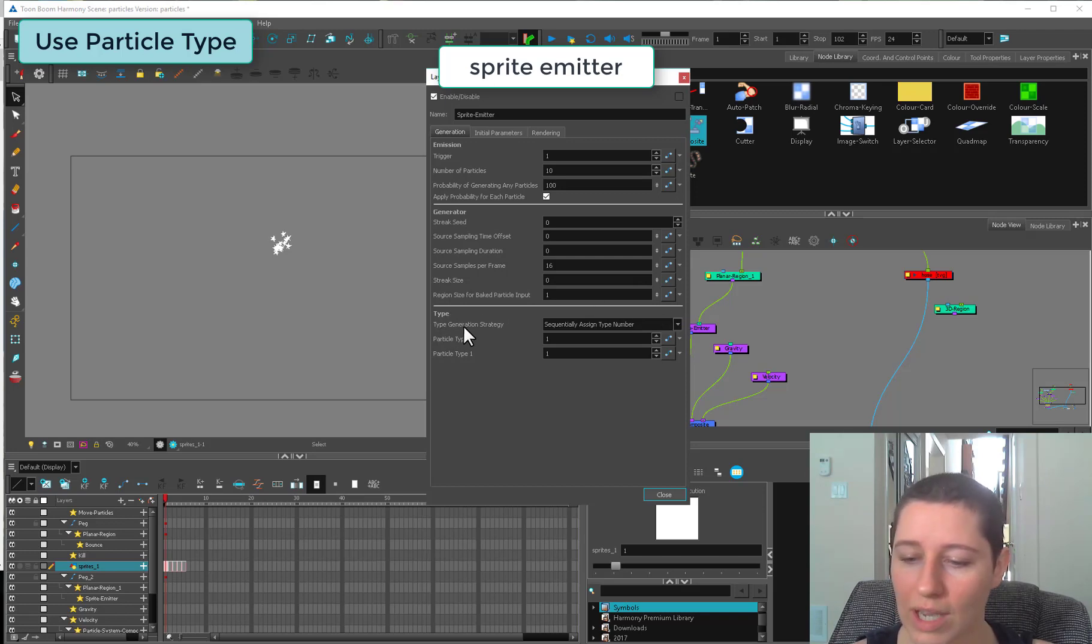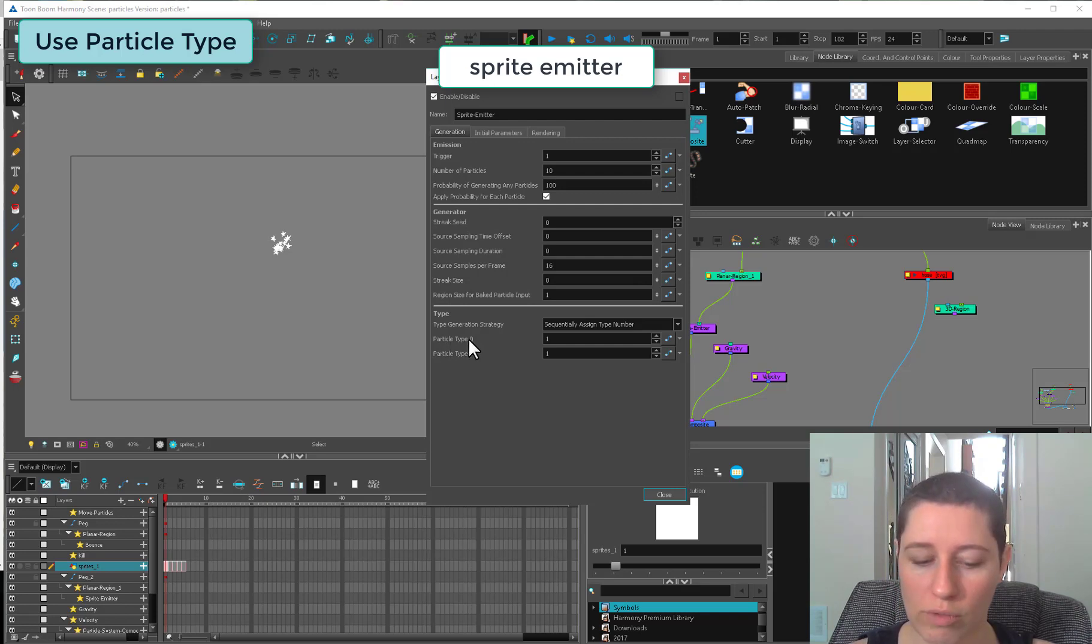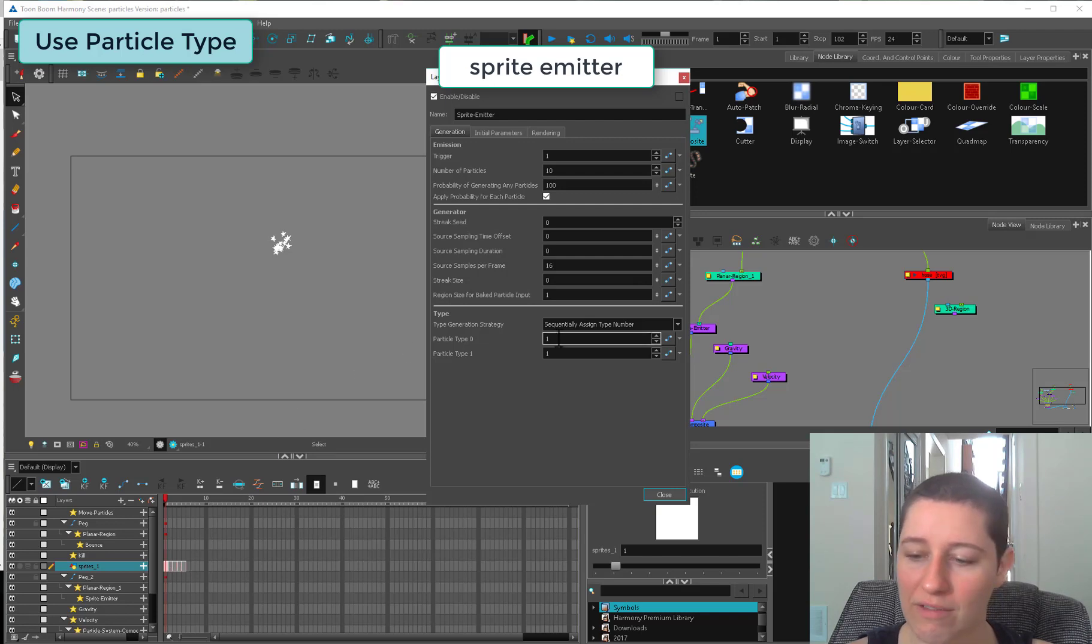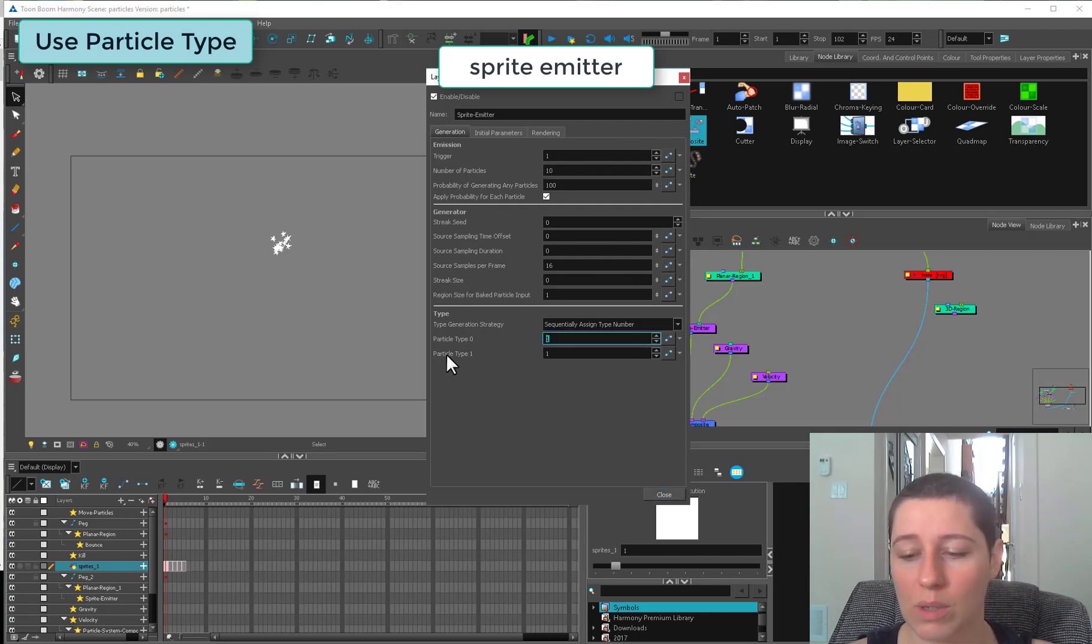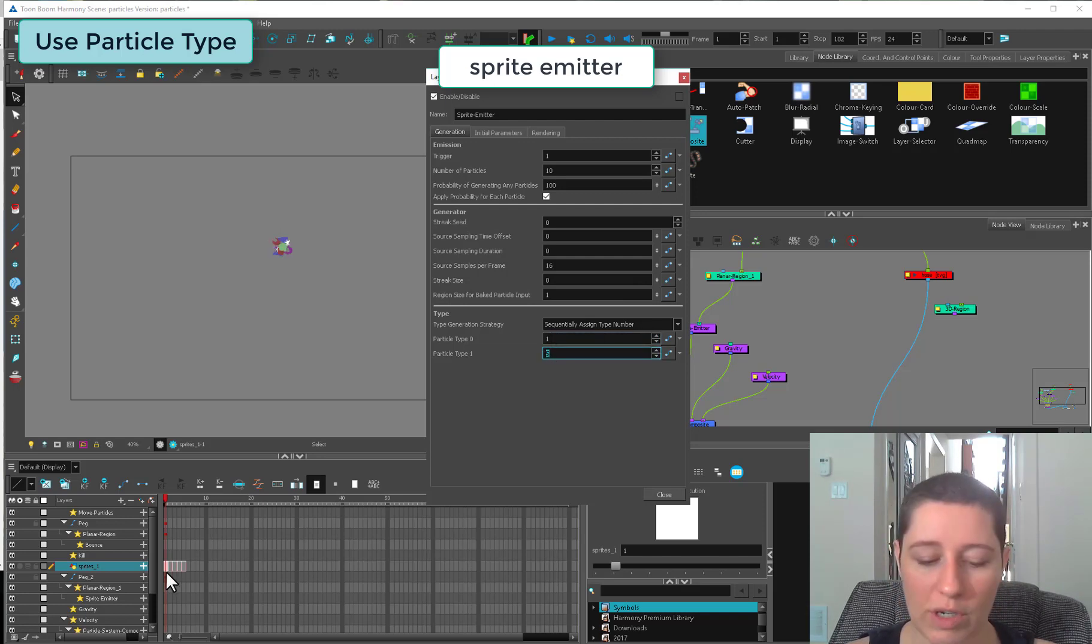If we want to use all the different shapes we've created, we have to go to our generation tab and come down here to the type. The particle type zero means what's the first drawing in your group. If you have these from one to five, you put one here. Particle type one, that's the last one.